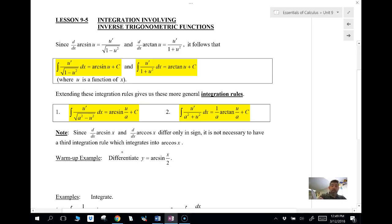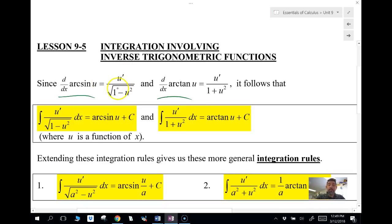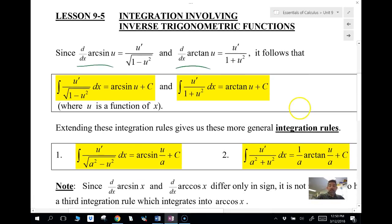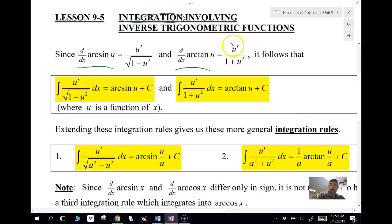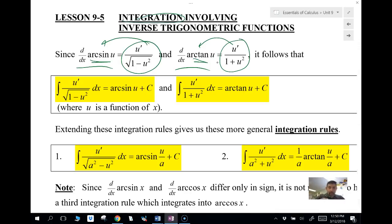Let me remind you of the derivatives. We're going to look at arc sine and arc tangent today. The derivative of arc sine in the chain rule formula is u prime over the square root of one minus u squared. Arc tangent is u prime over one plus u squared. For integration we're going backwards, so we need to recognize what form we have in our integrand to know which inverse trig function we're looking for.